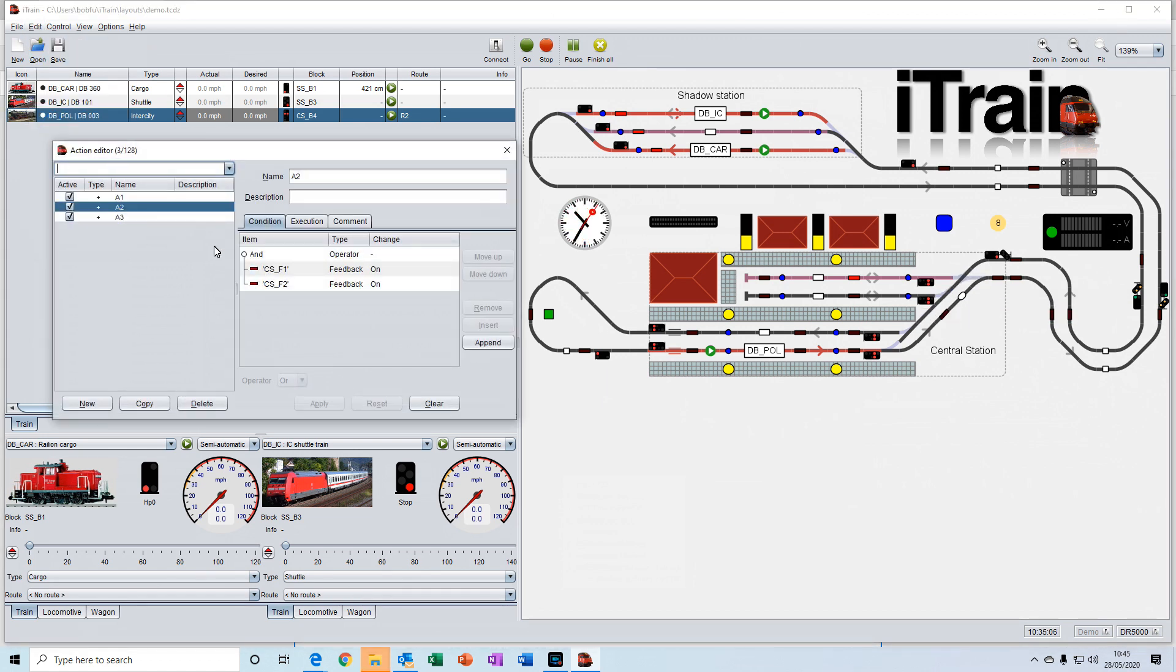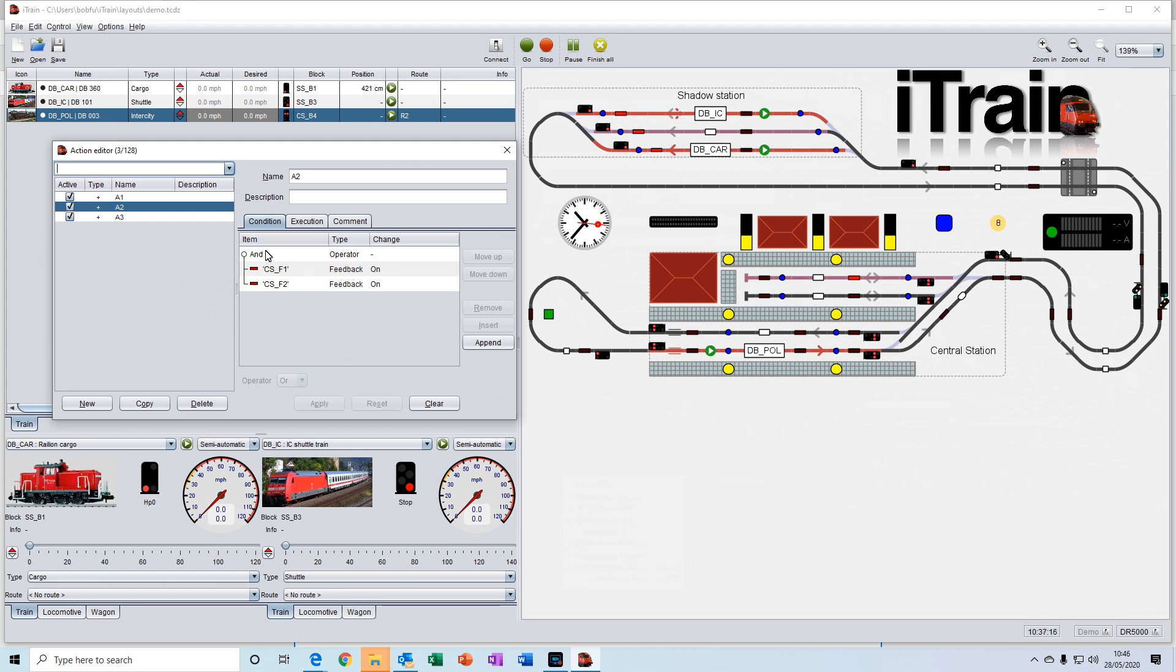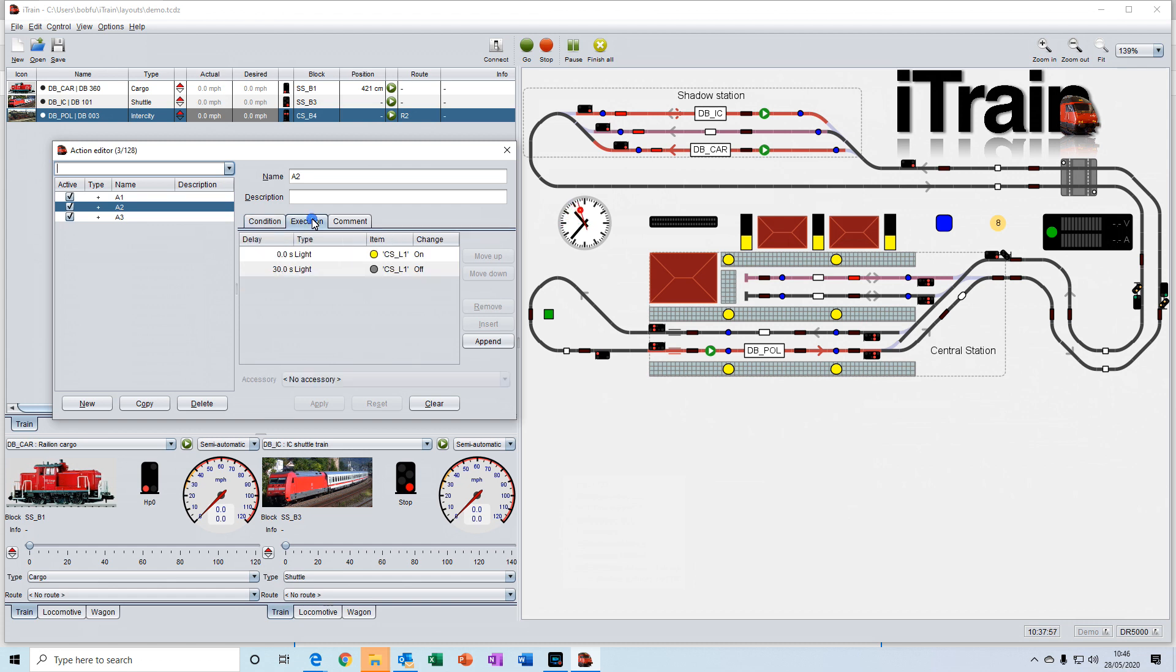Actions allow you to make things happen when certain conditions are met. For example, you can set logical operators. That just means if this feedback and this feedback is on, then do this action, which is to turn on or off a light. So there's lots of ways that you can make things happen in certain conditions.